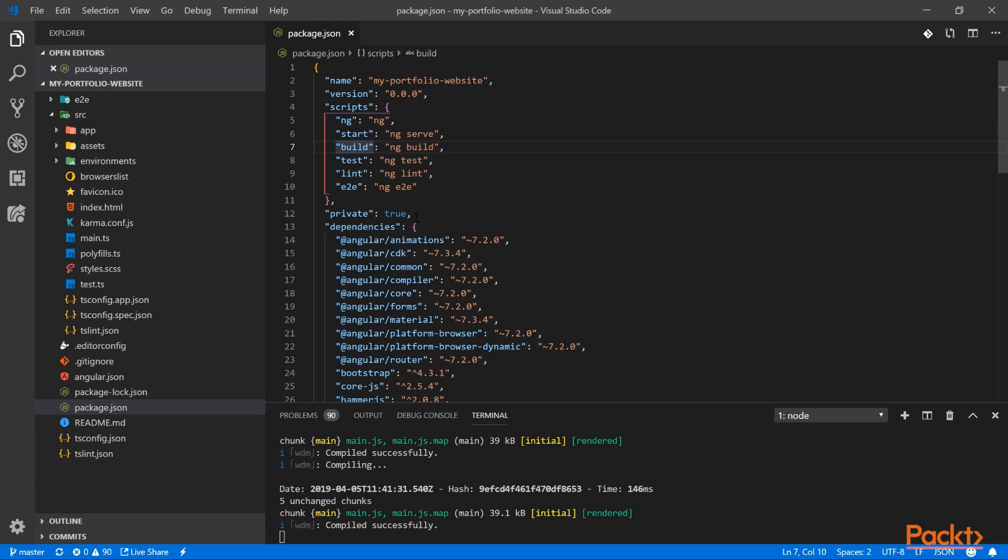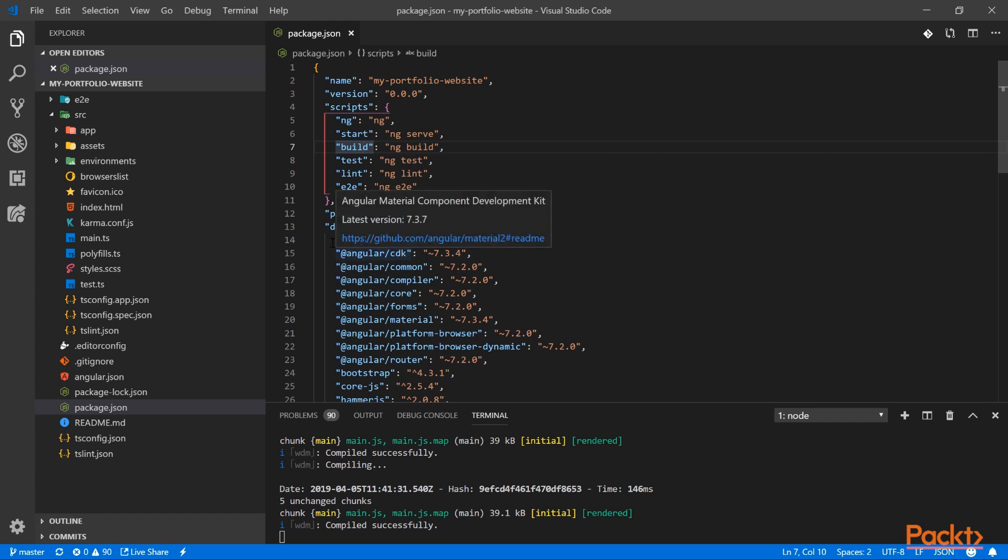When we created the project with the Angular CLI, a production configuration was automatically generated. To use it, we need to add the --prod option, so let's add it.